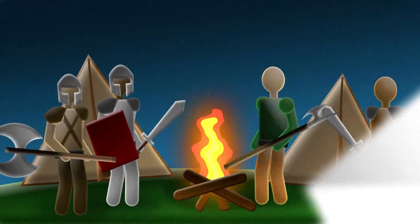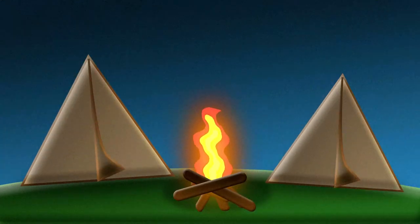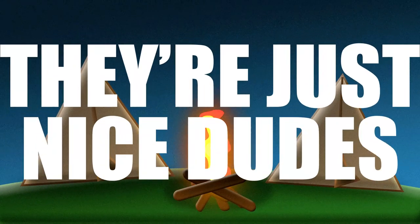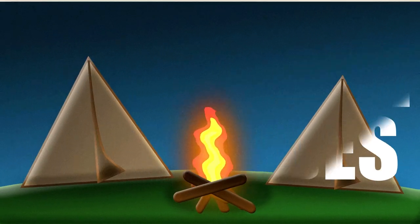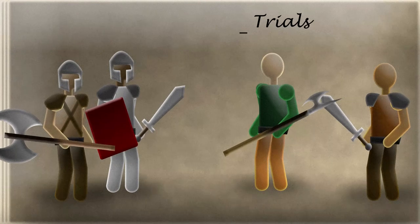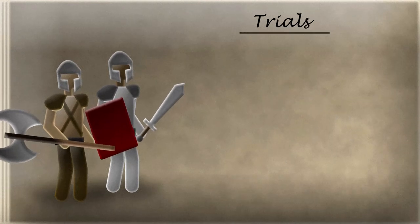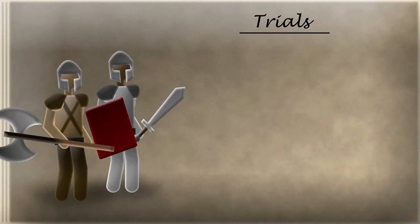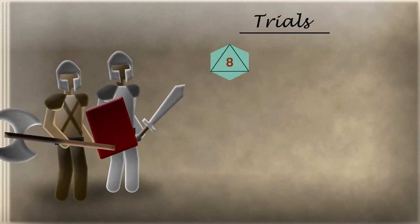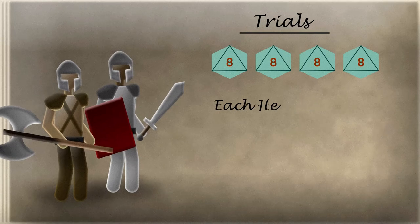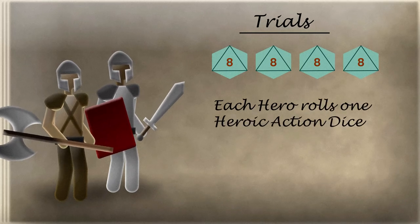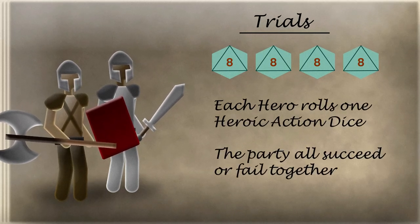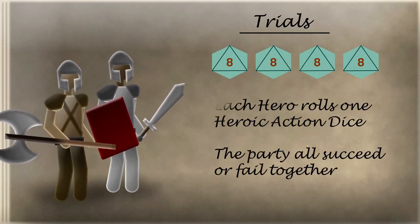Now his whole party will have to attempt to escape. They don't want to fight the town guard, but also can't waste the time needed to talk their way out. This is where trials come in. A trial is like a challenge, but for a whole party instead of a single hero. Each hero must roll their own heroic action dice to take part, but this time they all succeed or fail as a group.